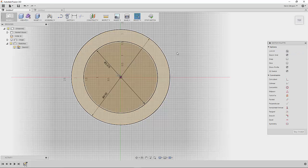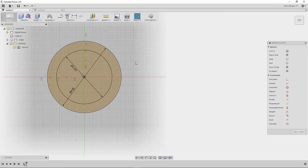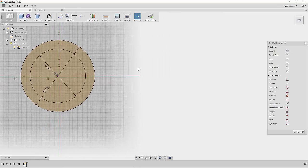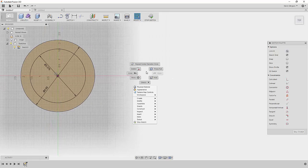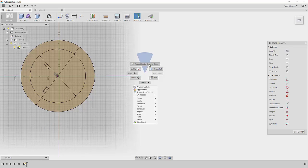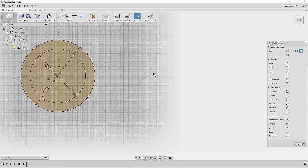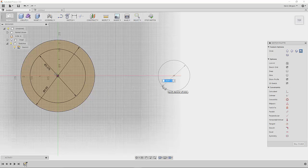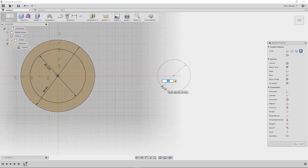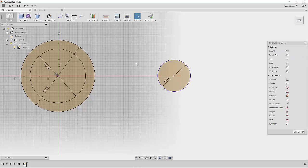I'll enter that in there and then I'm going to draw a third circle kind of over here in space. I'm just going to right click and choose repeat center diameter circle. Click, I'm going to say 2 inches for diameter this time.